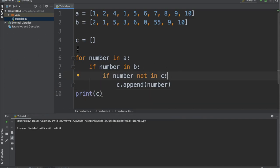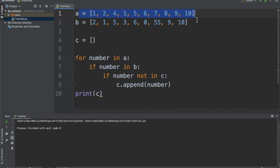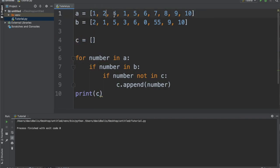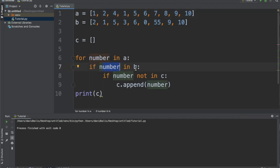So let's see exactly what happened here. We created two lists A and B, and we also created an empty list which is C. And then we iterated over this. So we said for every number 1, 2, 4, 1, and whatsoever in A, we're gonna check if that same number is found in B. If it is found in B and also not found in C, we're gonna add it to C.